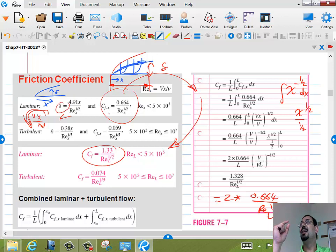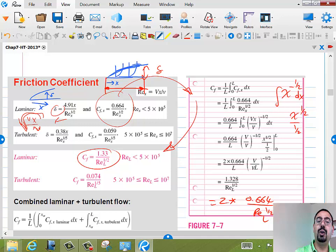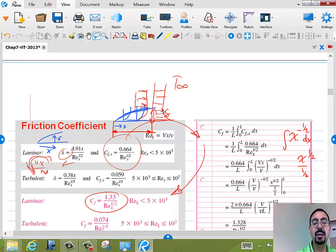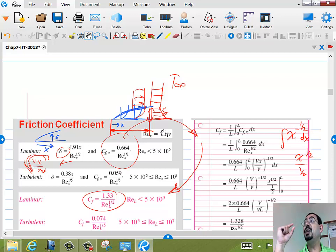Outside the boundary layer, the flow is considered to have no viscosity — like uniform flow. It's only in that small boundary layer region that the velocity drops from U-infinity to zero and temperature drops from T-infinity to T_s. Prandtl realized that the viscous boundary layer dominates only a very small region, and that layer gets smaller and smaller as the Reynolds number gets bigger.